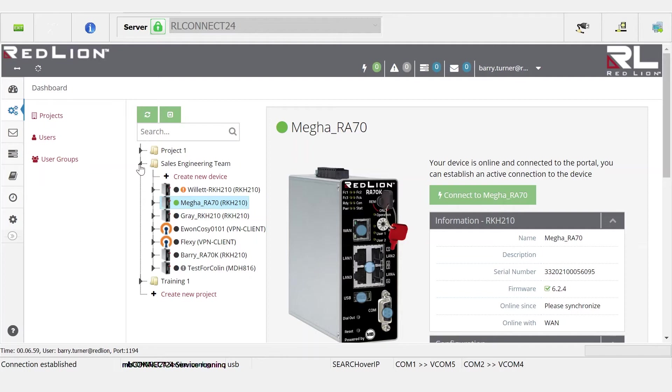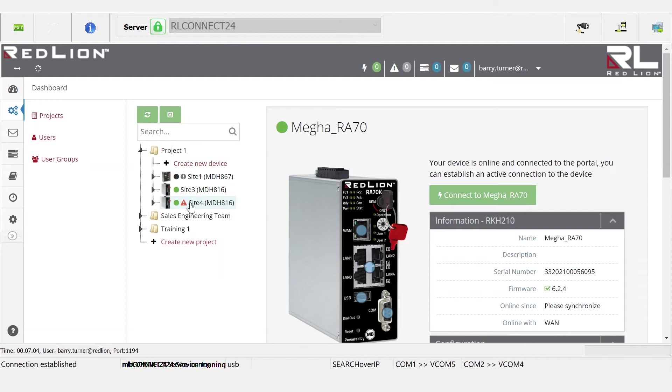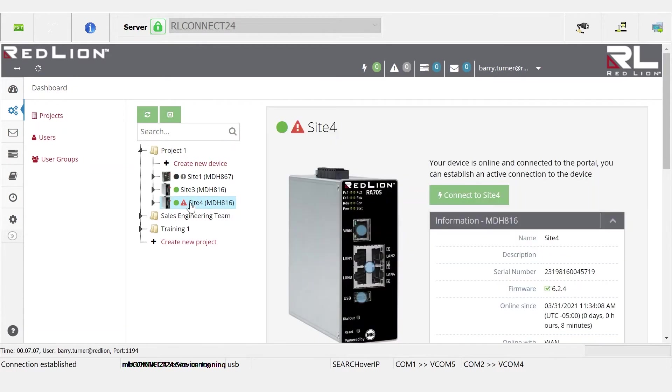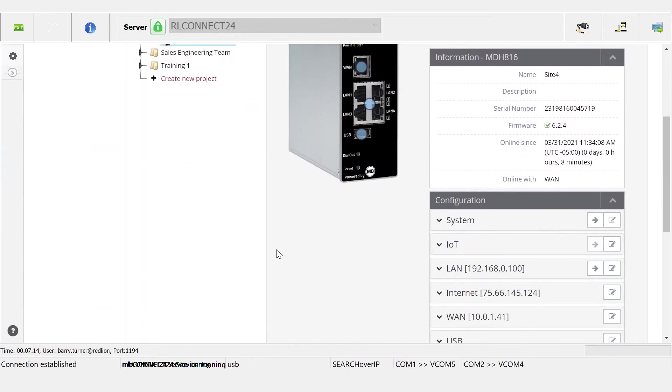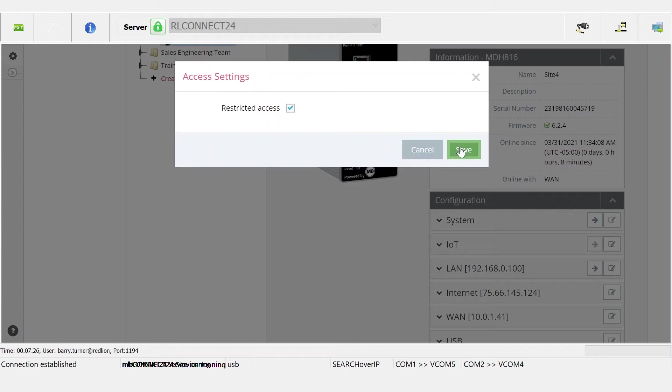restrictions. Let's take a look at what it would take to do that. If we click on site 4, we're going to enable restrictions on this device so that we can define access to one PLC versus the HMI. If I click on edit under system, I see that there's a restriction checkbox. I'm going to click enable on the restricted access, and this gives me the ability to restrict access to things on the LAN side of my device.